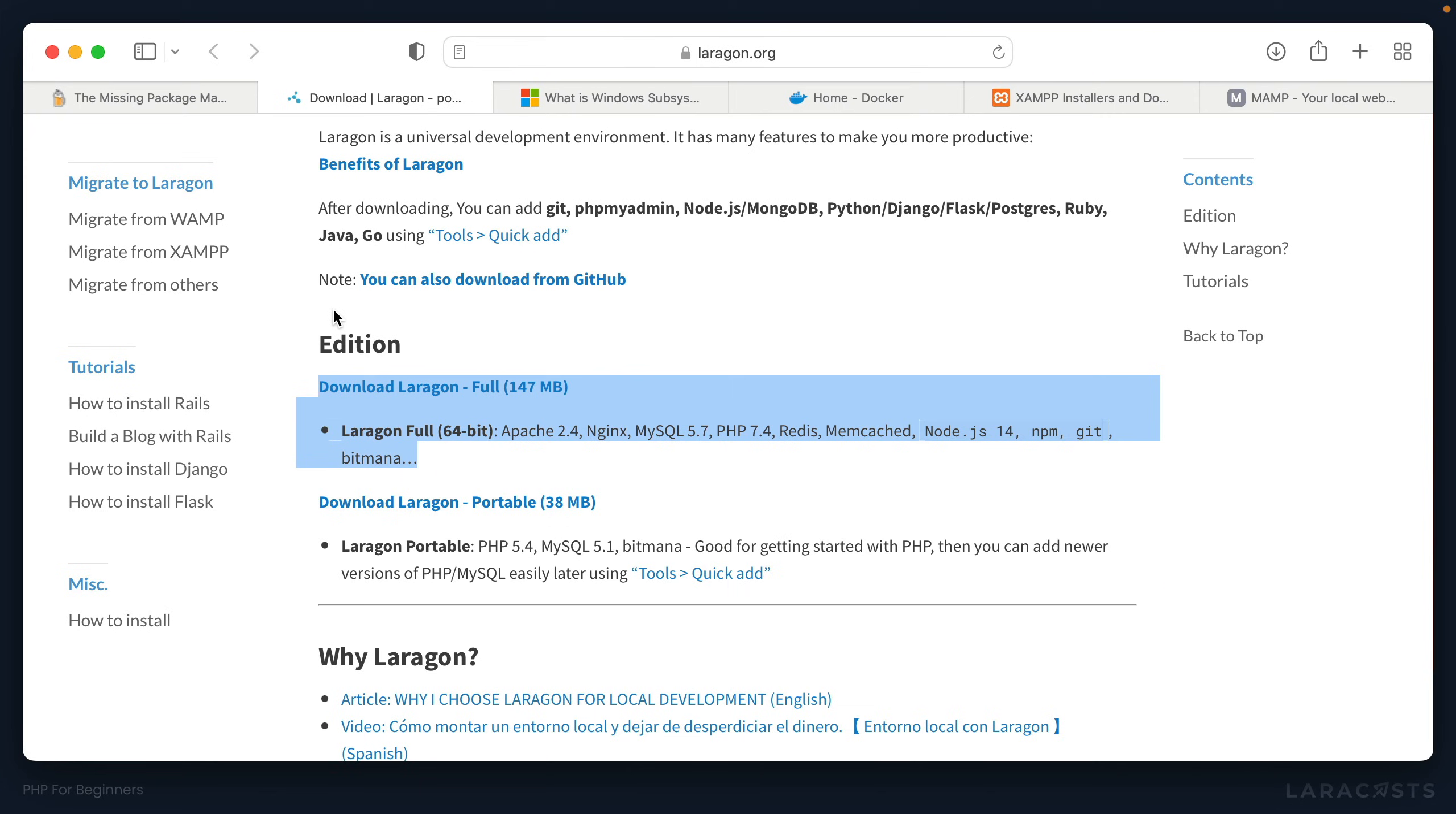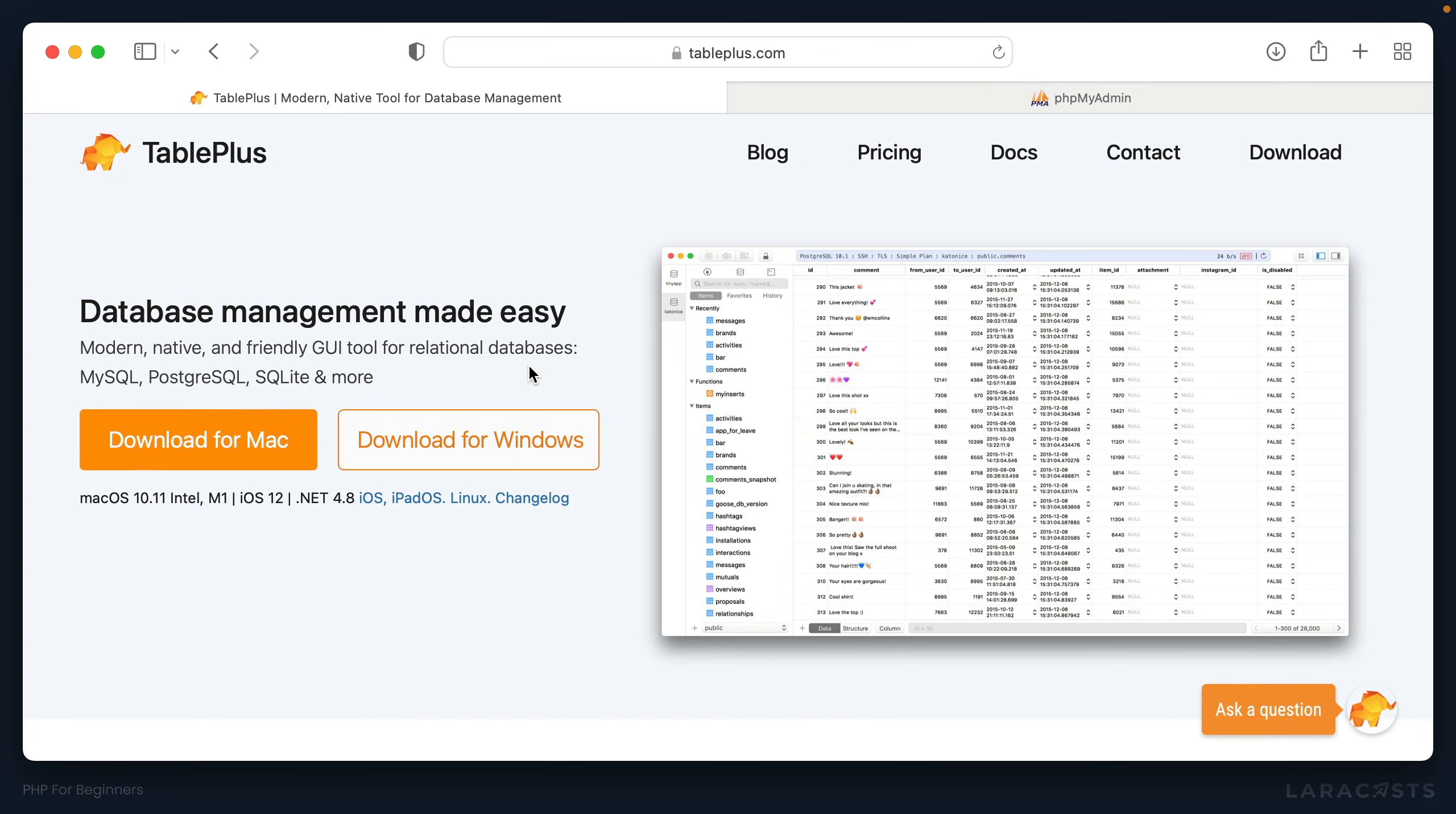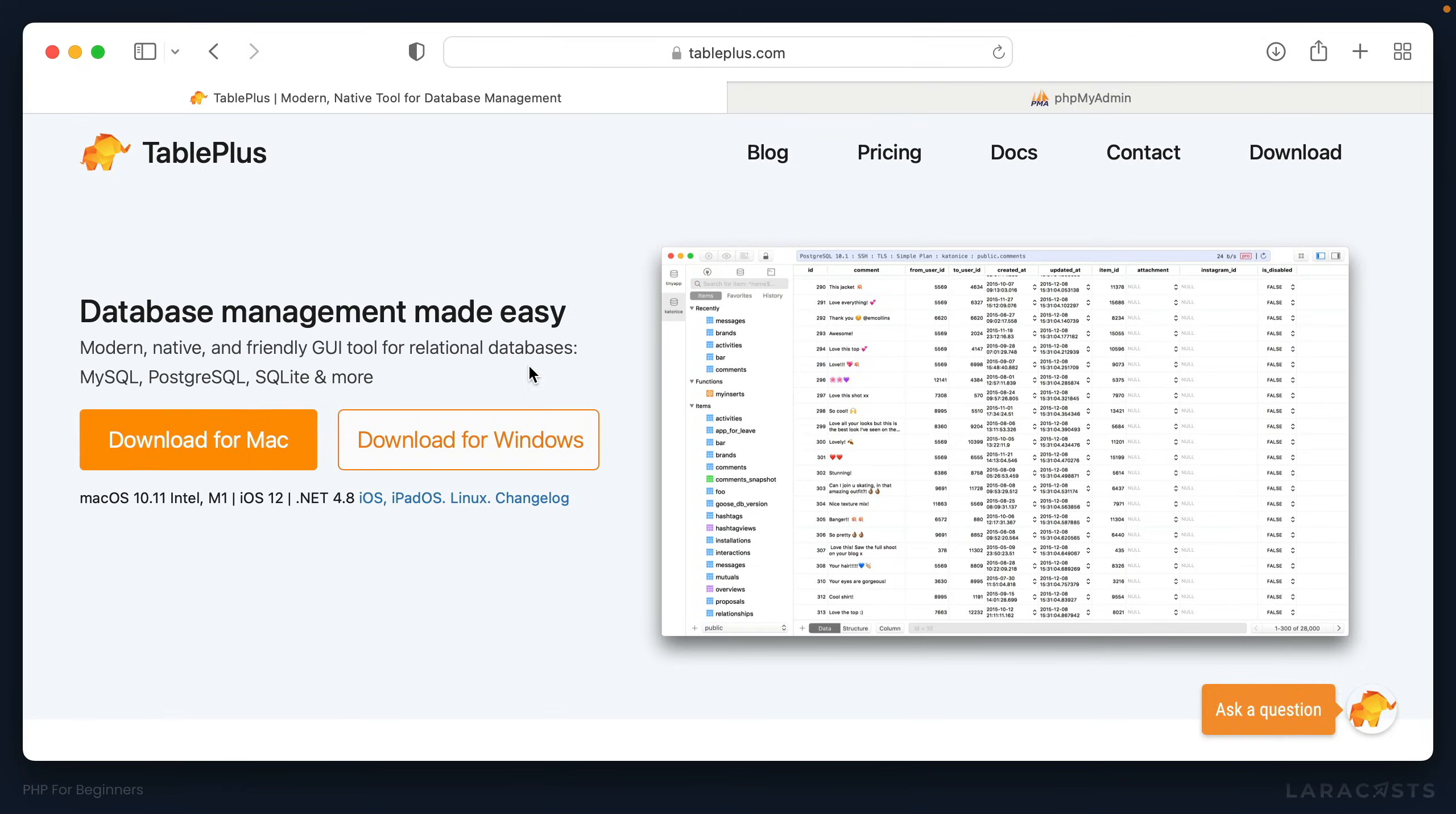And then the final piece of the puzzle for now is to choose some kind of UI for interacting with your MySQL database. Now, of course, you could do it directly from the terminal, and some people do. But you know what? I think you'll be a little more comfortable if you choose one of these dedicated apps.